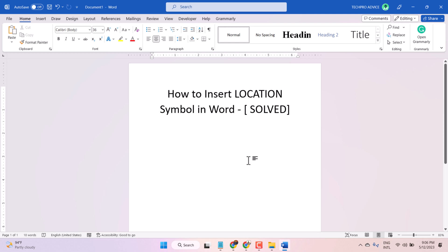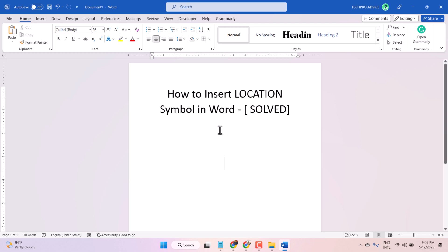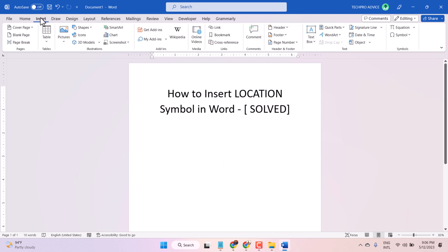Hello friends, in this video I will show you how to insert a location symbol in a Microsoft Word document. Follow some easy steps to insert a location symbol: click on Insert, and here click on Icons.